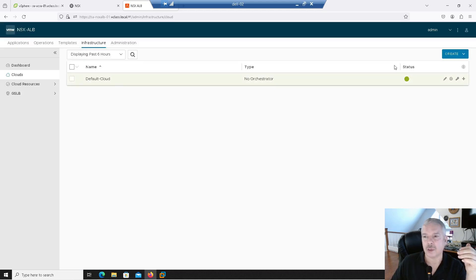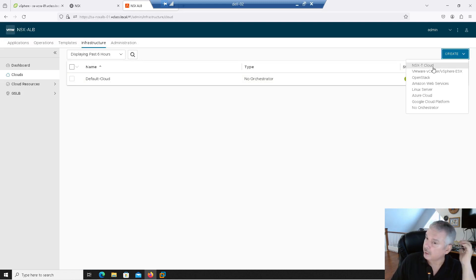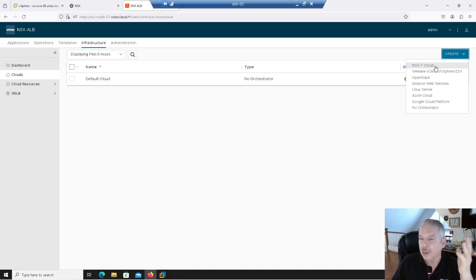I'm going to cancel that. From the dropdown I can create a new cloud connector. Notice over here I see NSX — it'll be interesting to see if they rename this to NSX-T or just NSX. Really doesn't matter. This is the one we're going to create.